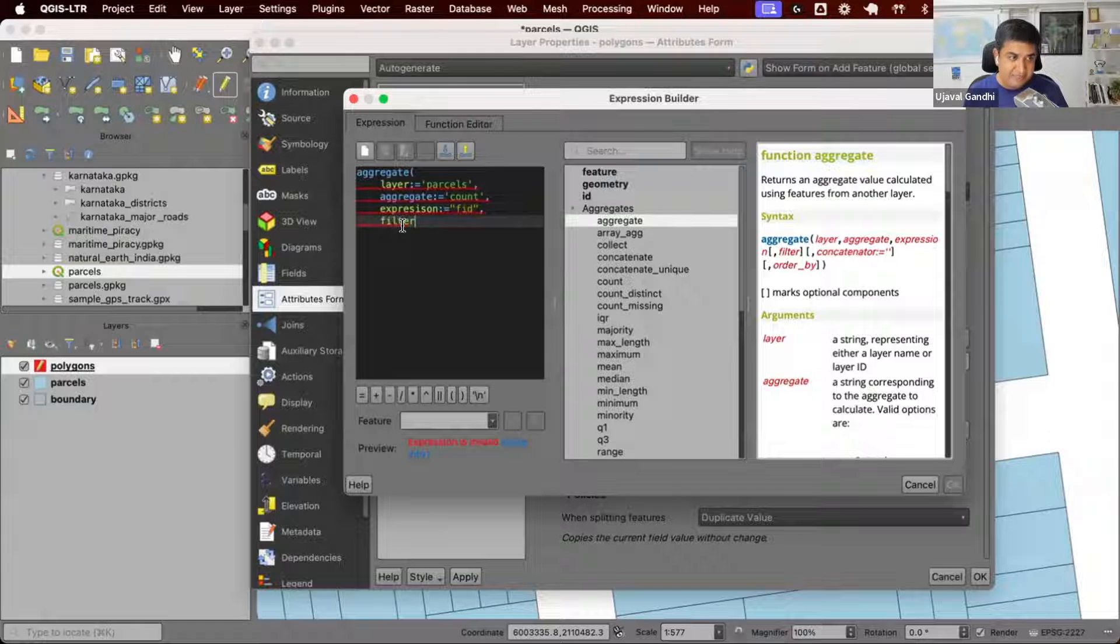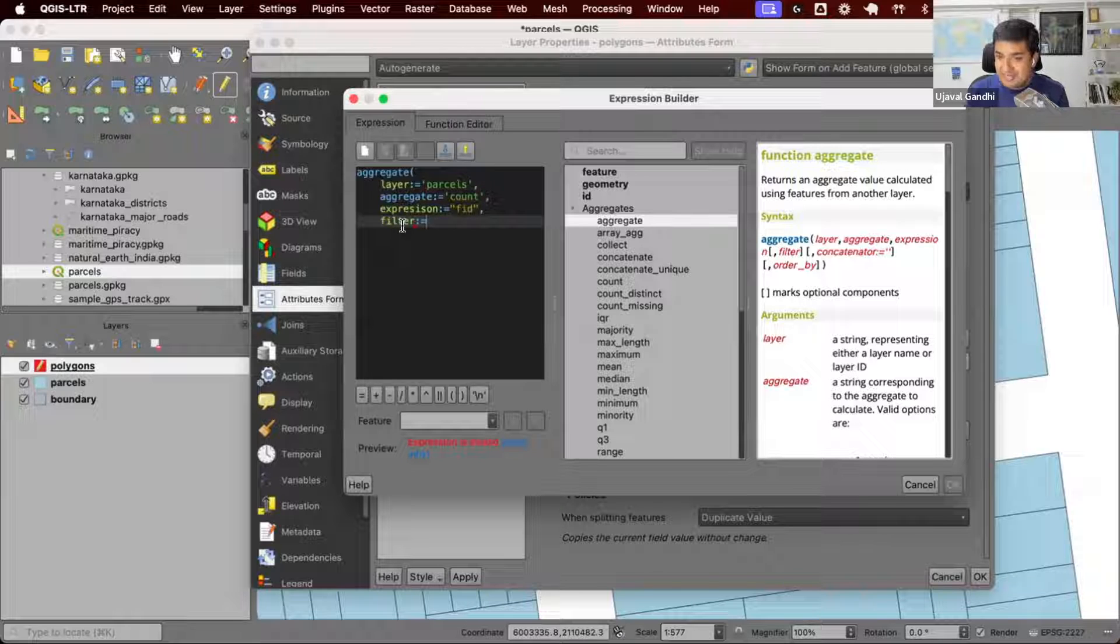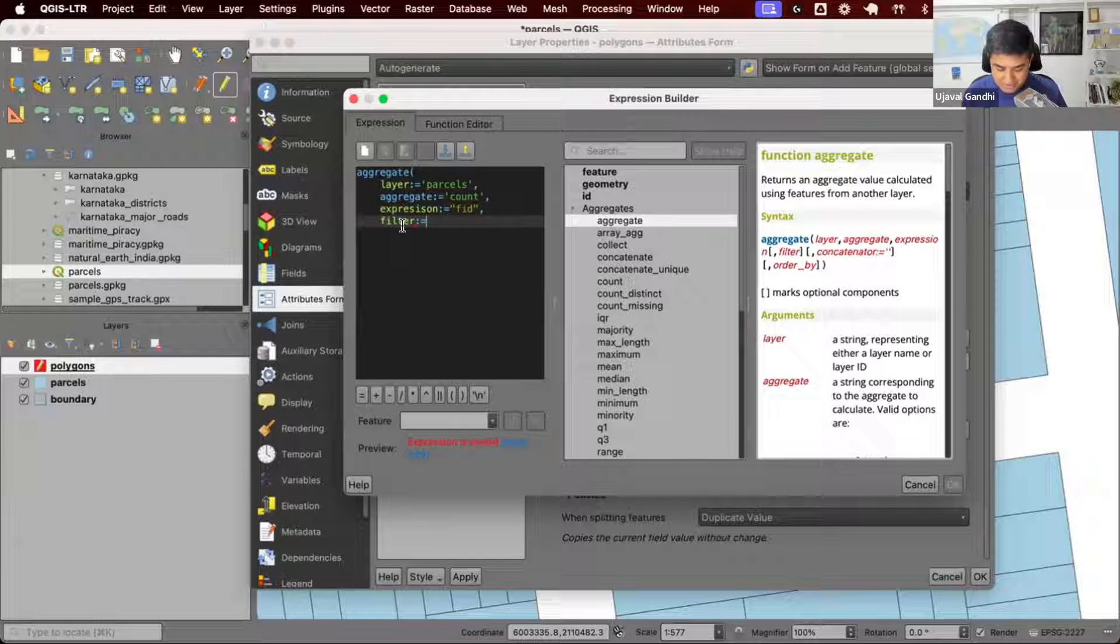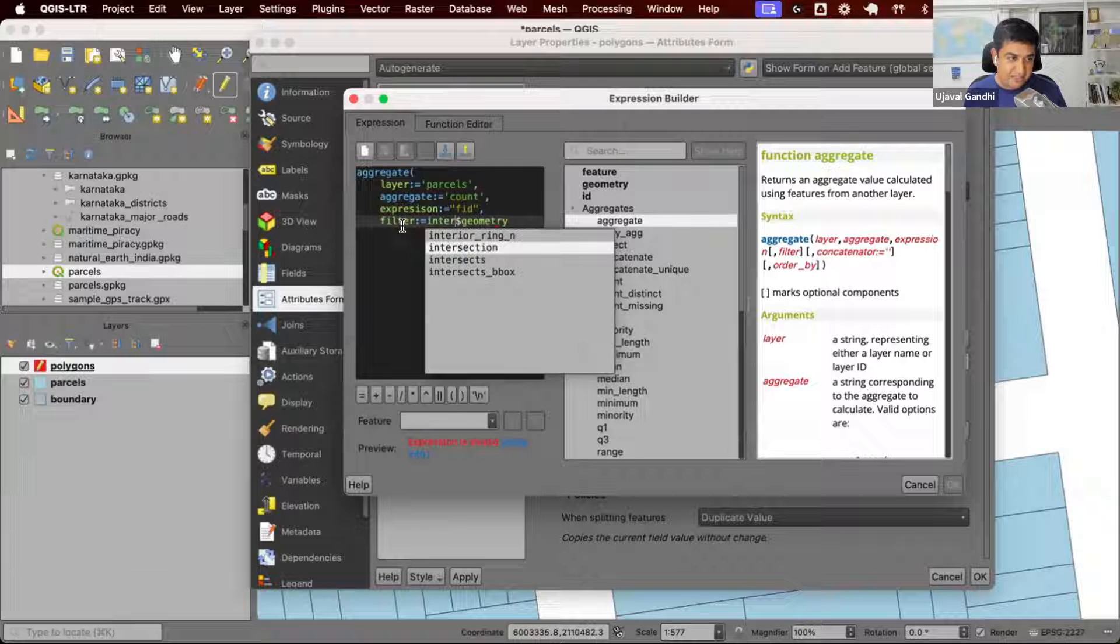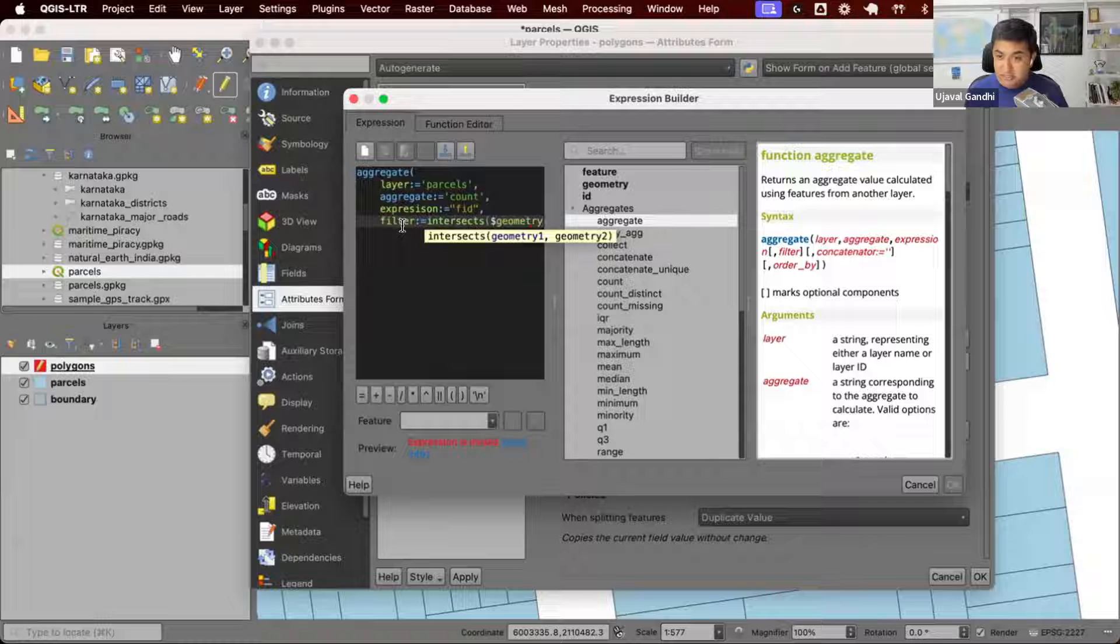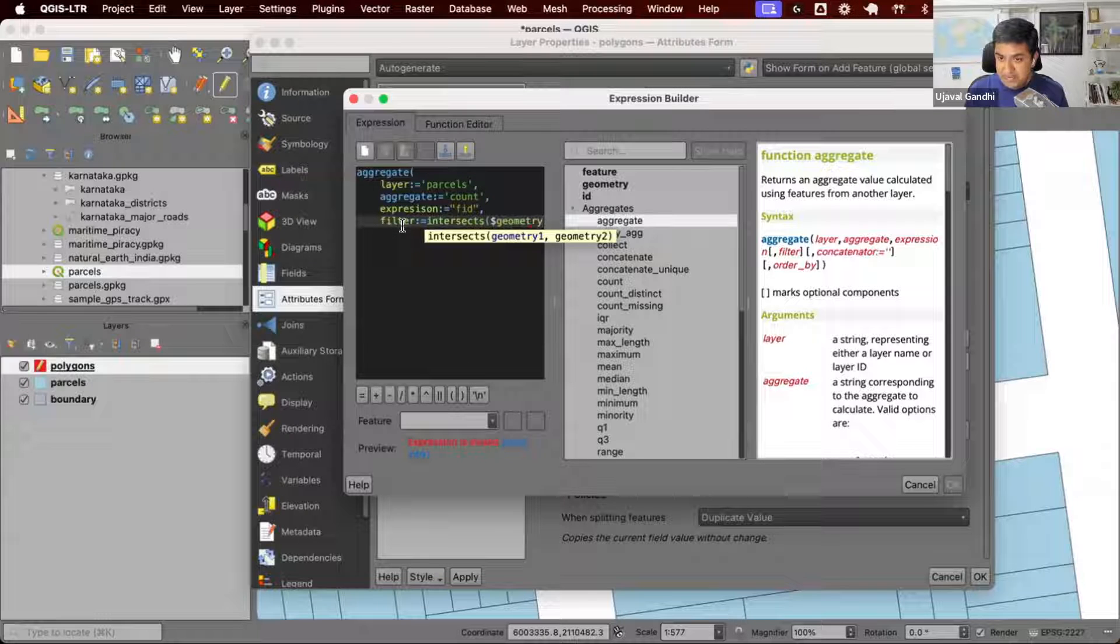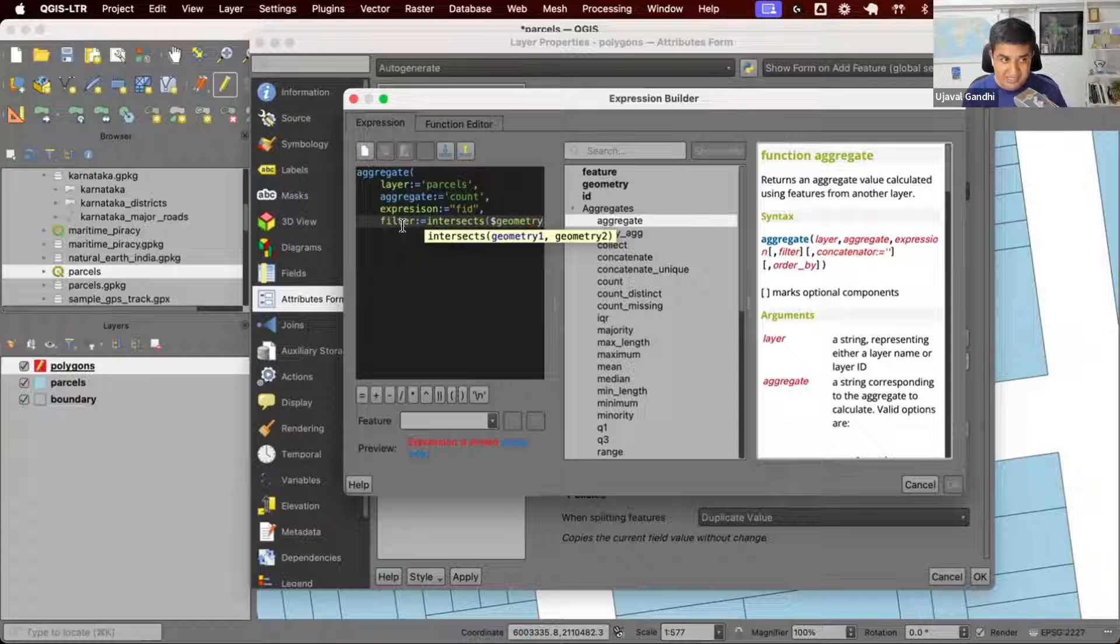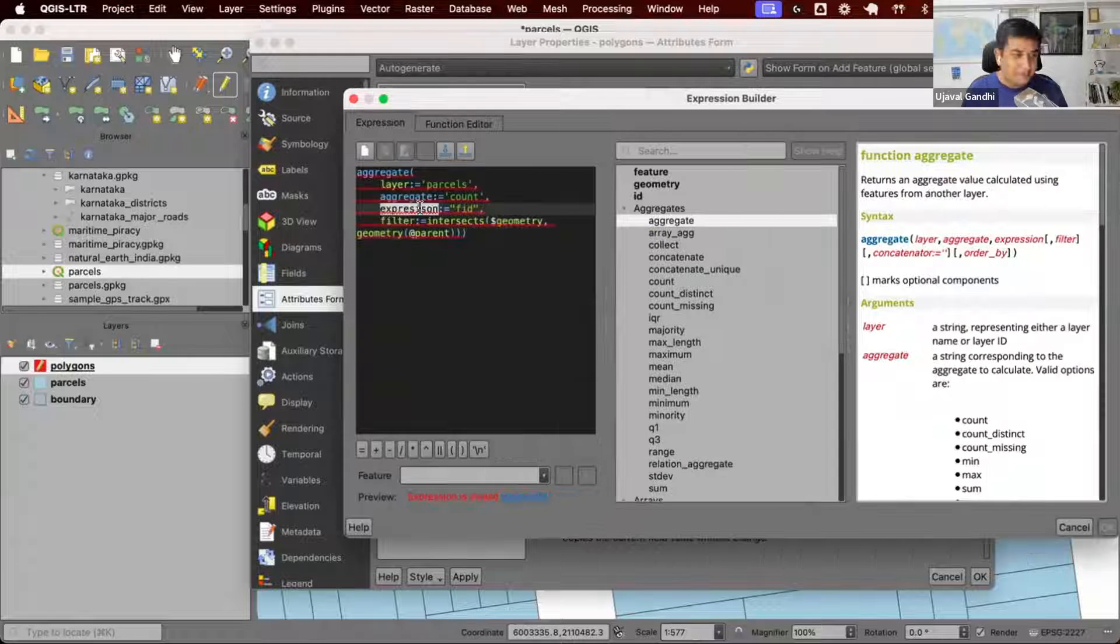And finally, filter. Do we want the count of all the features? No. We only want the count of features that are intersecting the current geometry. For the feature, I want to know the geometry, the dollar geometry. Find features which intersect the dollar geometry. This dollar geometry is the geometry of the parcels layer. Remember, whenever you define any field value or geometry, that's always the layer 2. Look at each geometry of the parcel and see if it intersects the geometry of at parent. At parent is a newly digitized polygon.